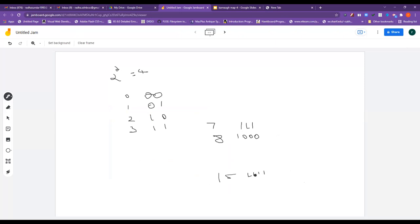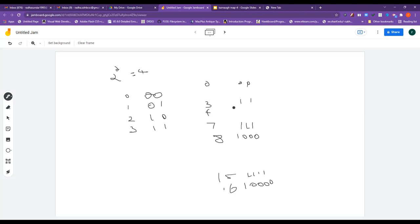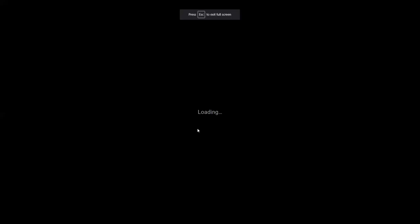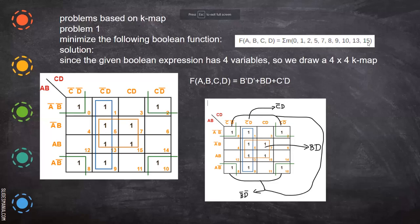Up to 15, you can represent with four variables; when you go for 16, you automatically need five variables. So: zero to three requires two variables, four to seven requires three variables, and eight onward requires four variables. So up to 15, we need four variables.